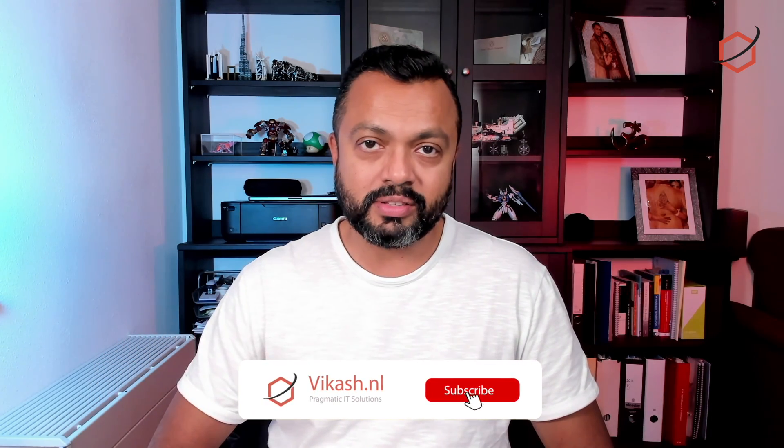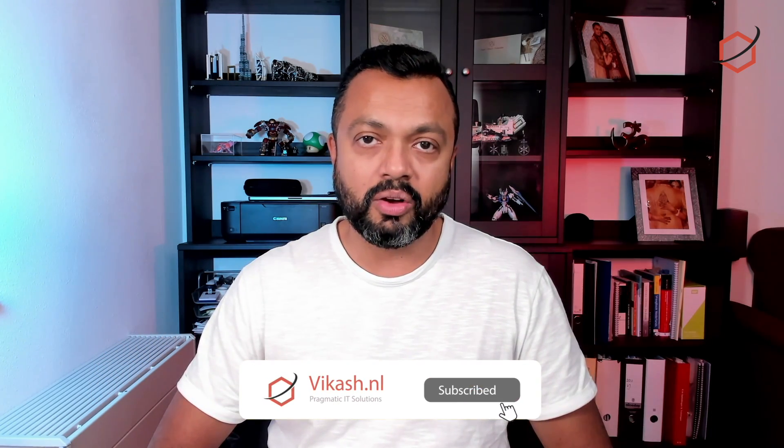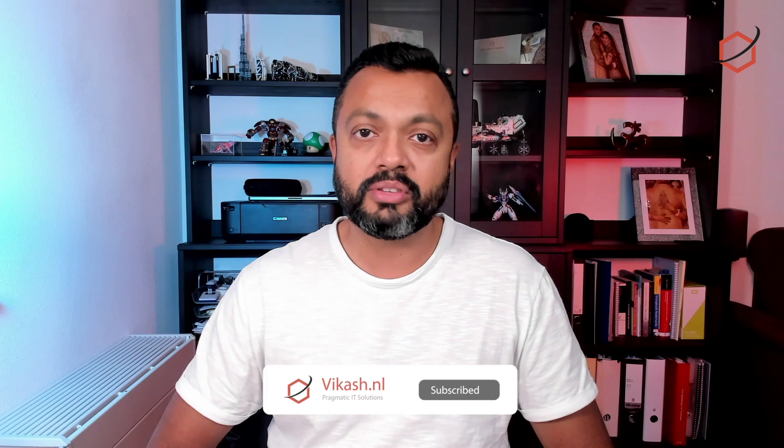As always, leave your questions and comments below. I will get to them as soon as possible. Don't forget to click on like and subscribe and I will see you guys soon. Bye!